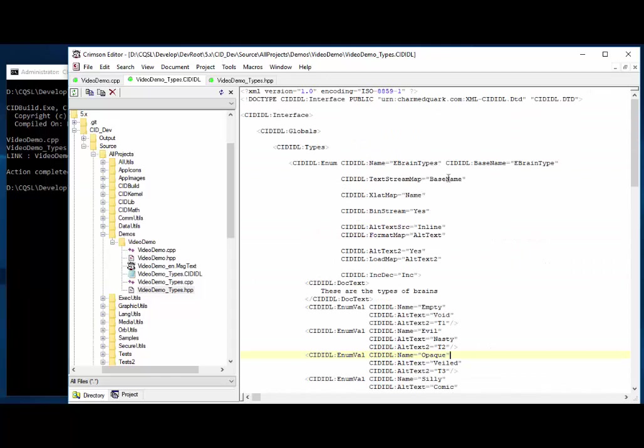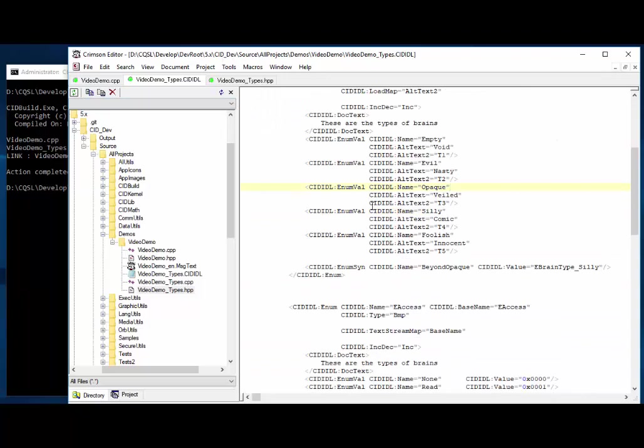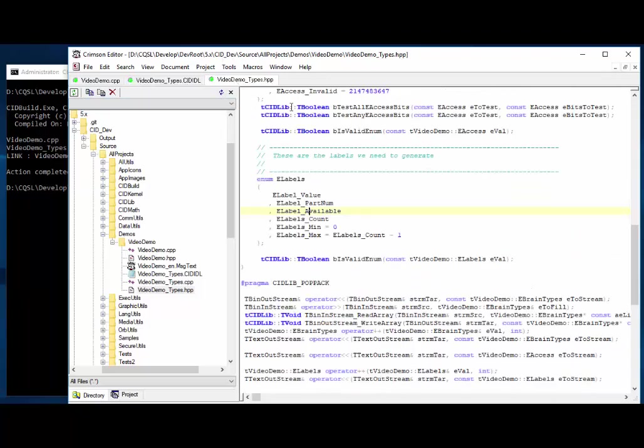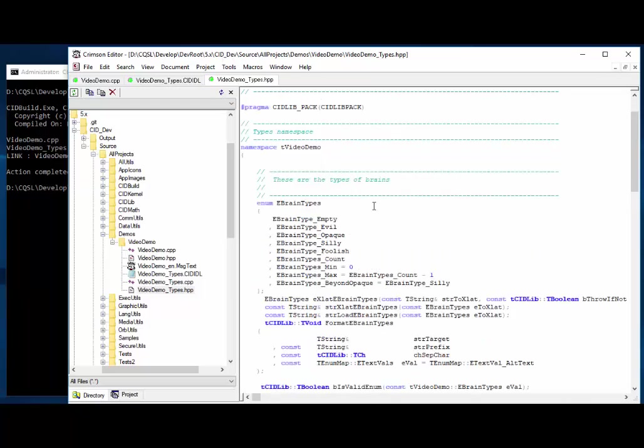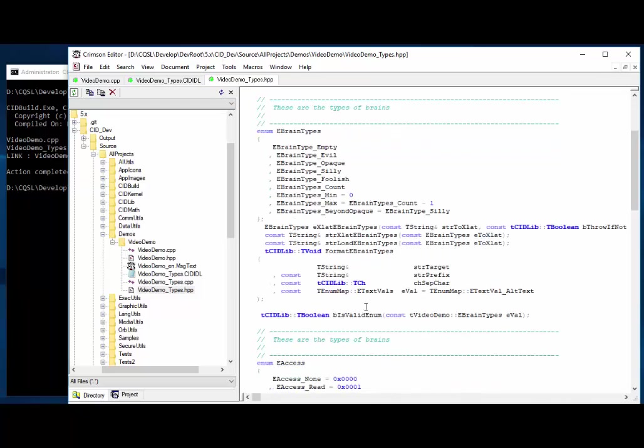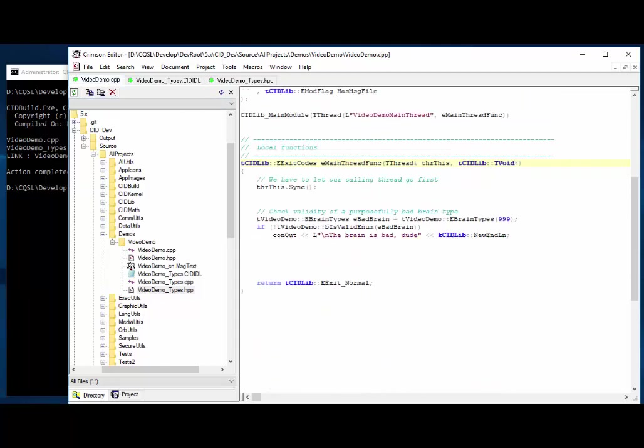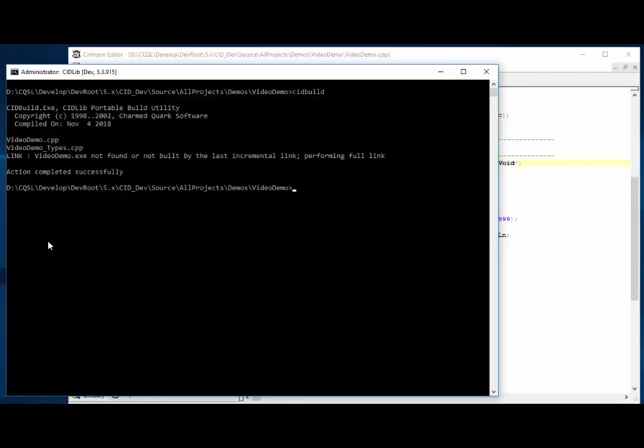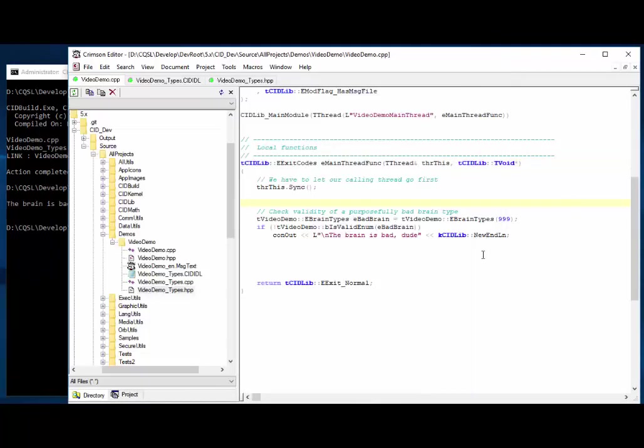Okay, so first, let's just look at the brain types here. So the first thing that I've got is just all of them. You can see that they have a validity check. That's always done, and that's very convenient to have. And I've just got that in here so far. So if I were to run that, it says the brain is bad, dude. And that's because I purposefully put in a bad value, 999, and then I just tested it to make sure that it was okay. That's pretty obvious there.